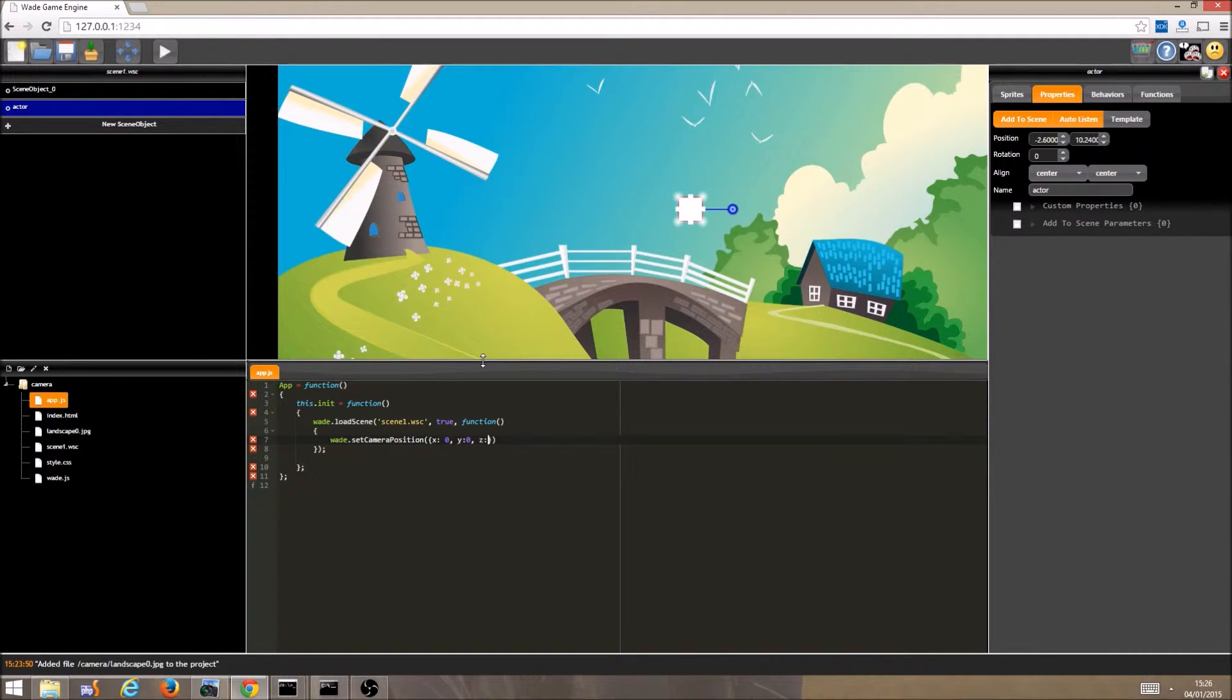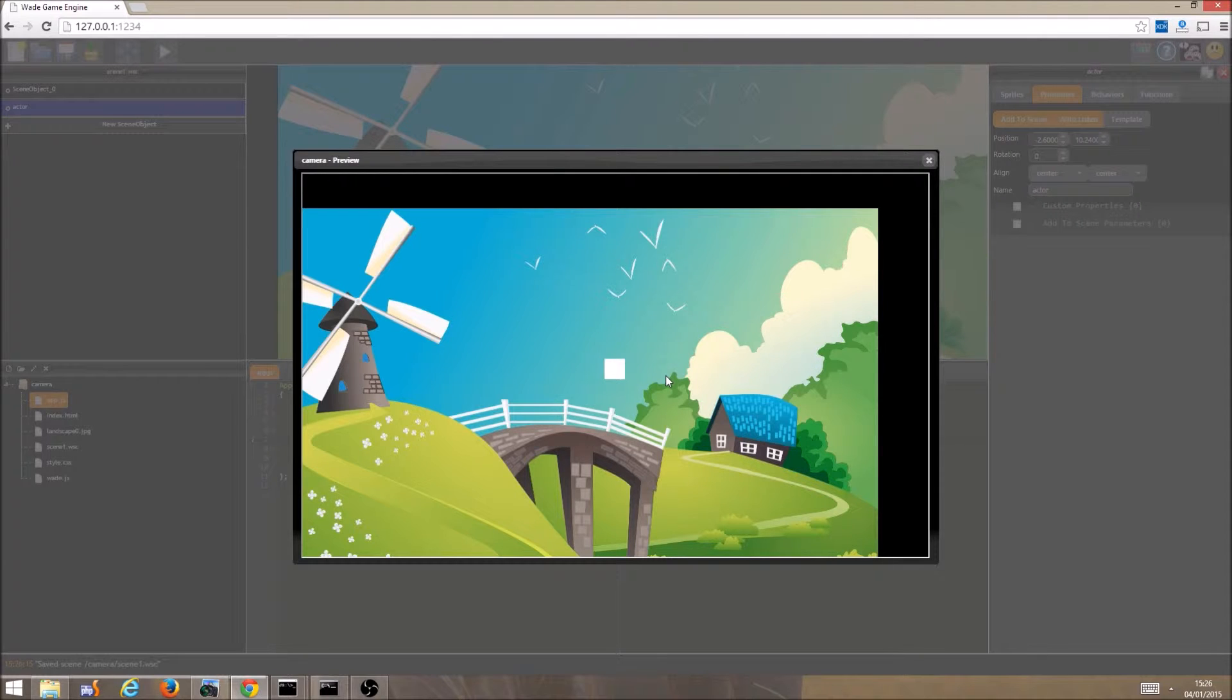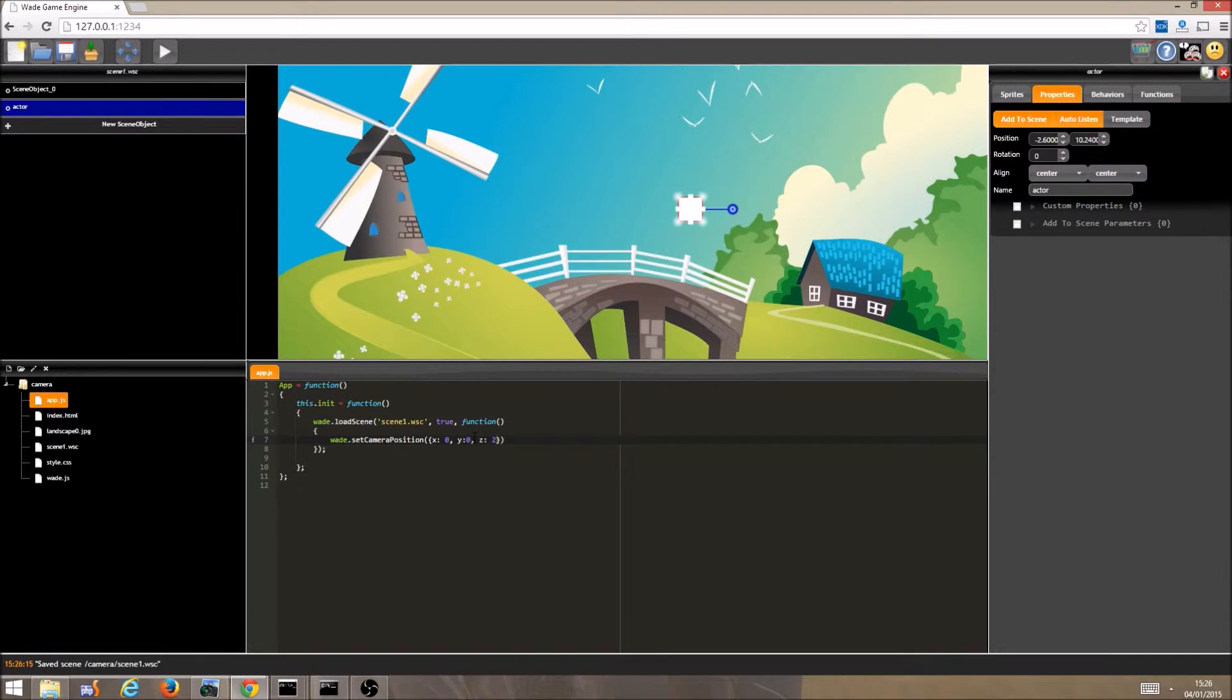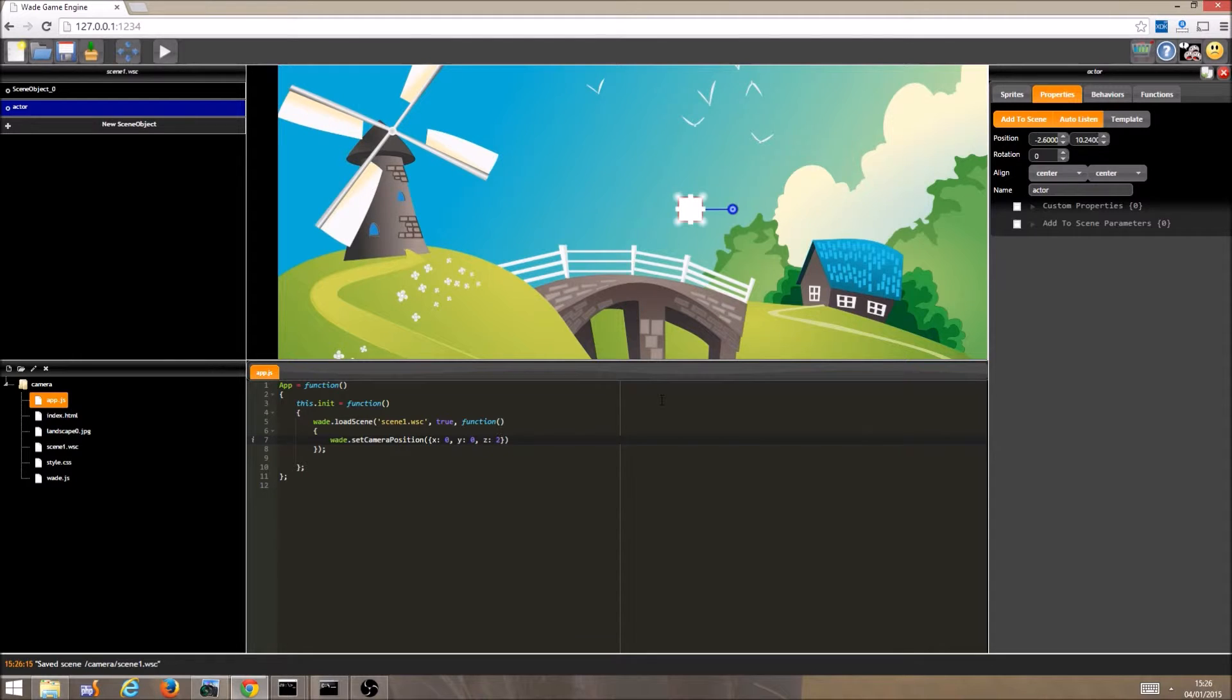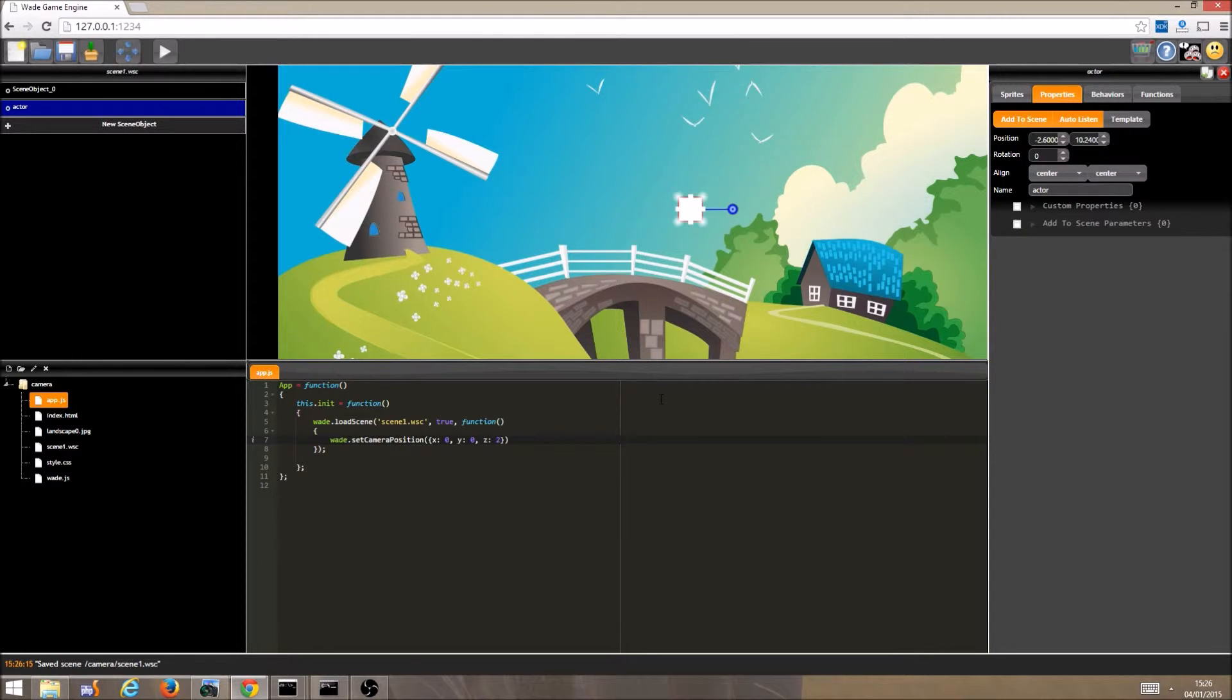If we run the project now, everything looks smaller because we have moved the camera out. The default camera position is 0, 0, 1. Now 0, 0, 2 means we are still focused on the centre of the screen, but we have moved a bit further away.